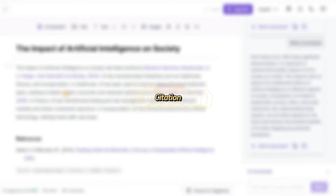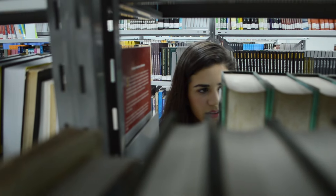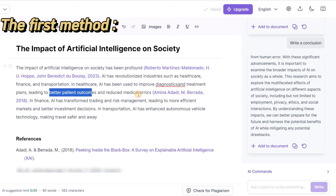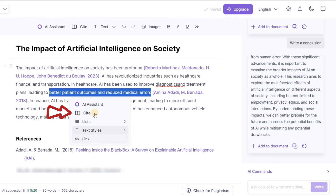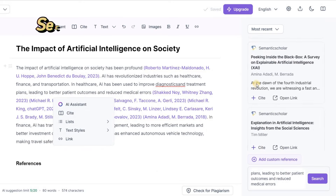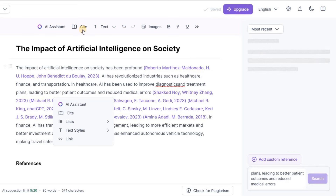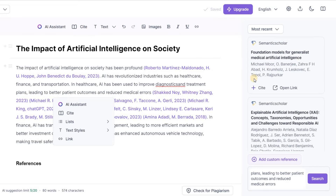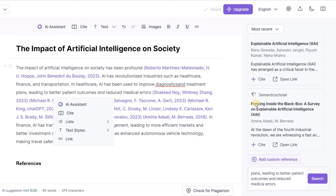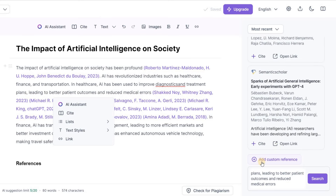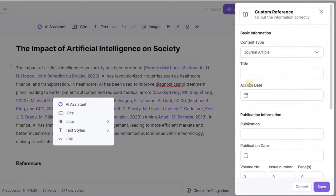Need to back up your argument with a journal reference? It's easy to add citations in two ways. First, just highlight the text you want to cite, click the Cite button that appears, and choose the citation. Or click the Cite button at the bottom of the page to search for citations. You can sort these by relevance or how recent they are, or even search with keywords. Have your own source? Simply click Custom Citation to add it to your document.